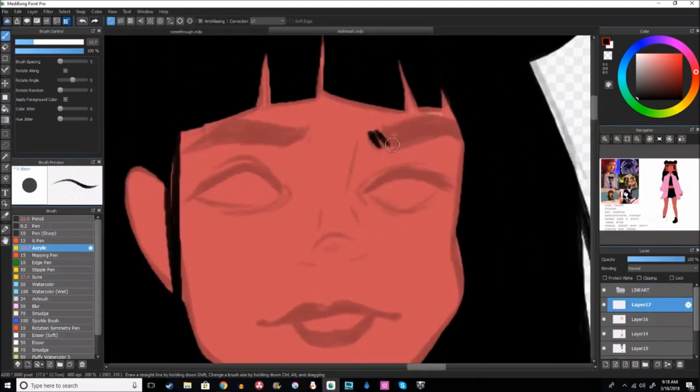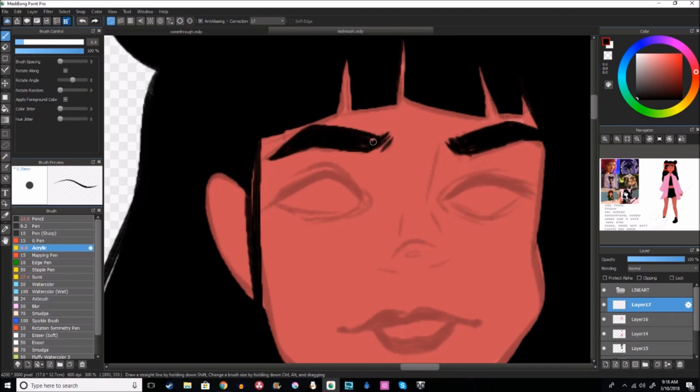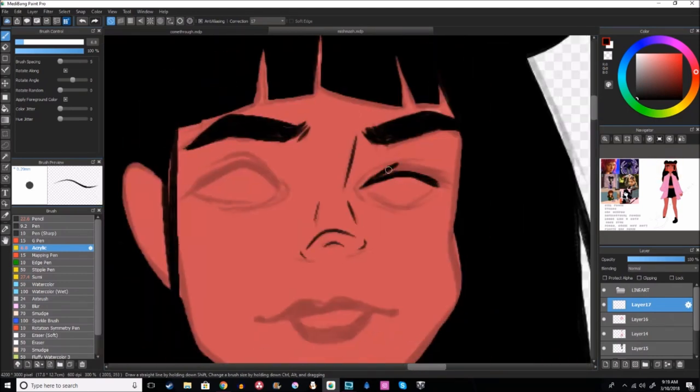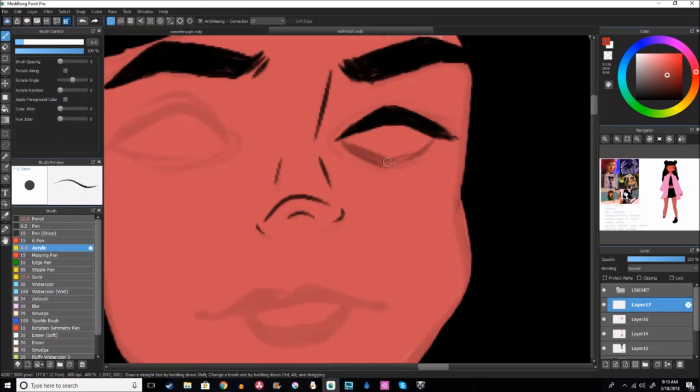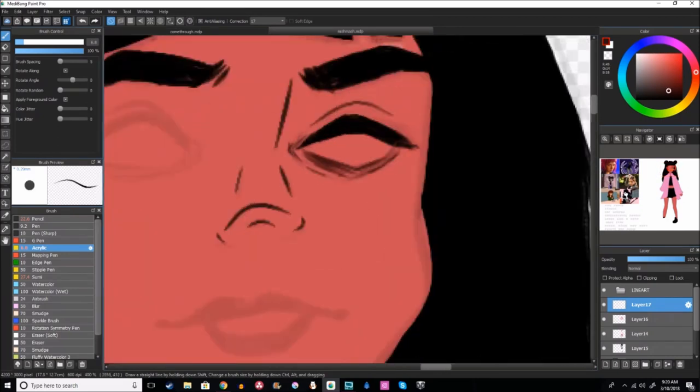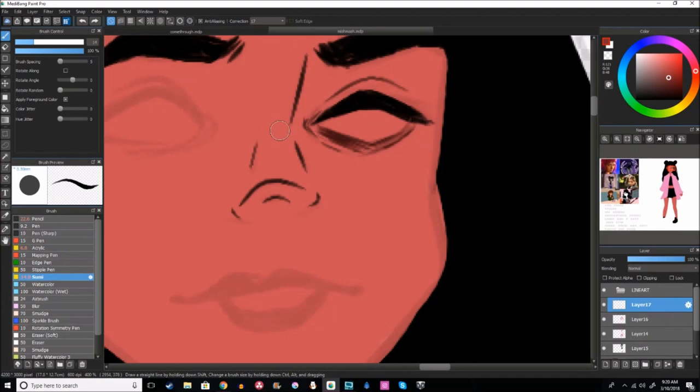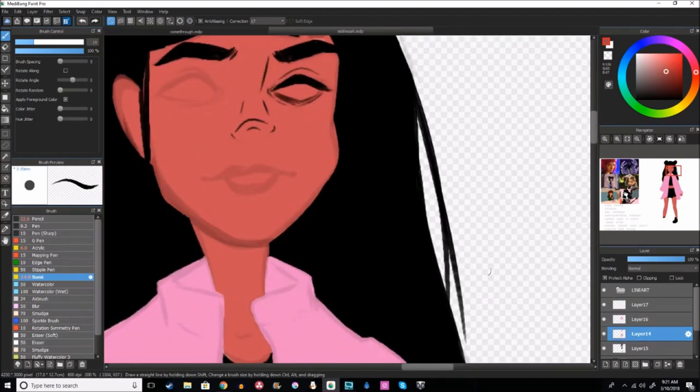But yeah, I gave her two little space buns. Kind of like the picture, kind of like the one Sam has in the picture that I picked for her and I gave her black hair. I did mess around with it as being a different color of hair but the black looks so good next to the red.